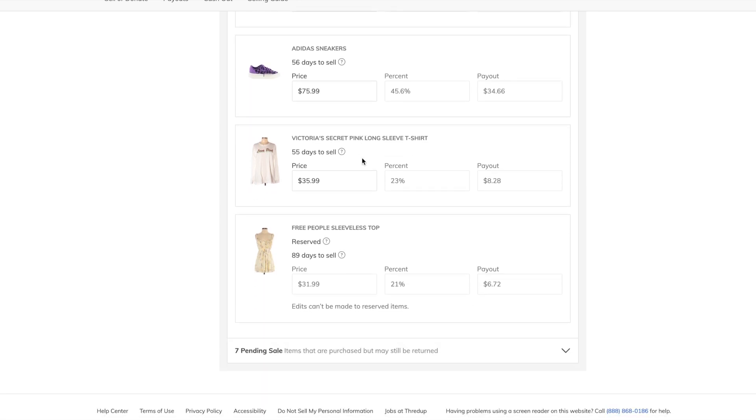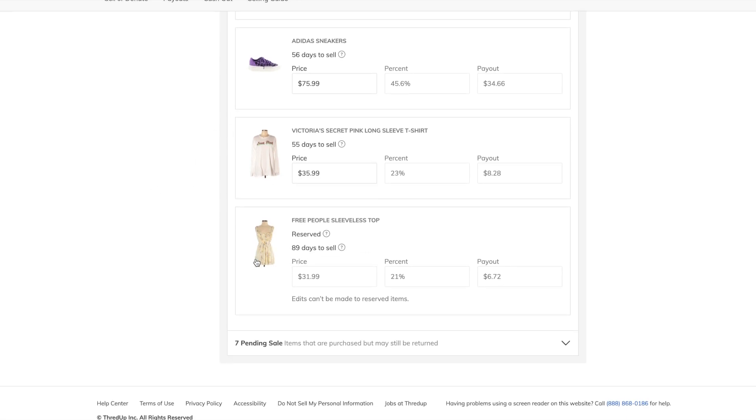And yes, the Hyperdunk sneakers, the Victoria's Secret pink long-sleeved tee, and this Free People tank top. Now, this is in someone's cart right now. Can't be made on reserved items. That's what that is.